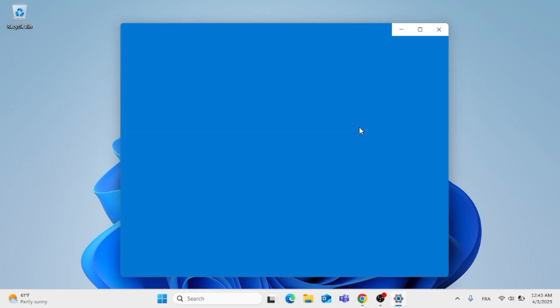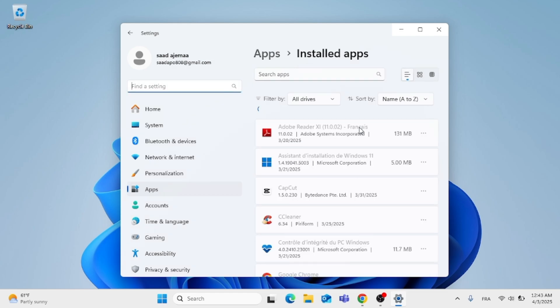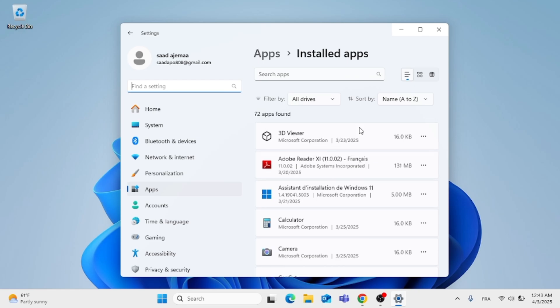After that, the app settings will open up. Go to the search bar on installed apps and type in 'Microsoft Store'.